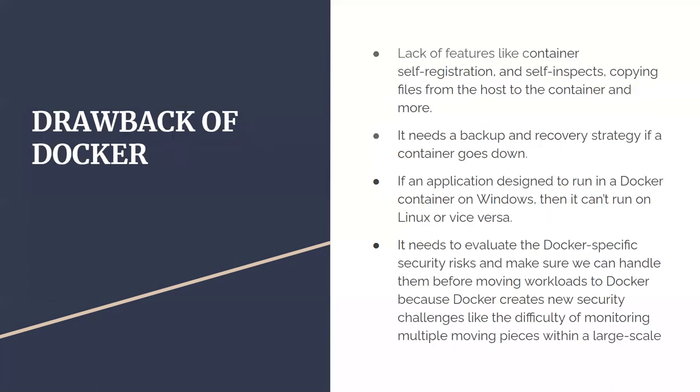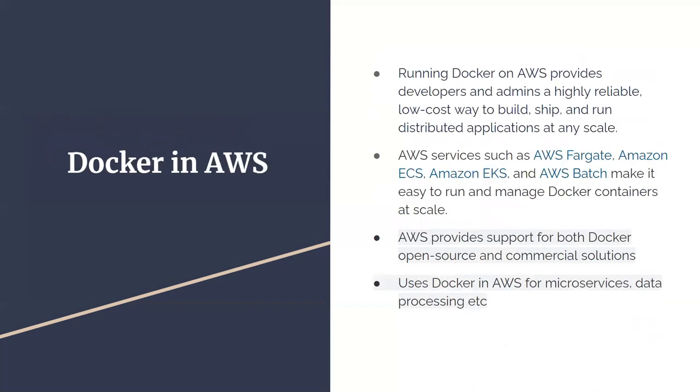Then the drawbacks of Docker. Now we've discussed benefits, let's discuss drawbacks: lack of features like container self-registration, self-inspection, copying files from host to container and more. I think it's not really applicable to everyone, but if it's applicable, there are solutions you can look for on Google.